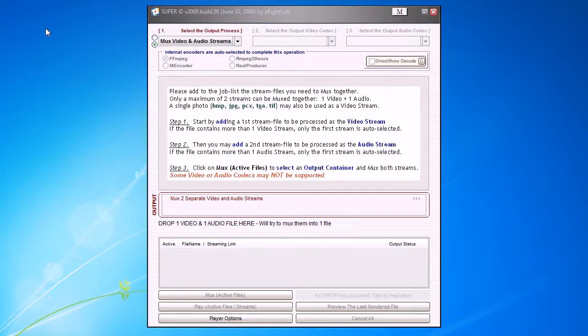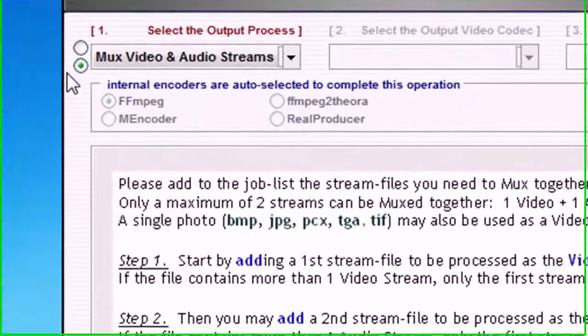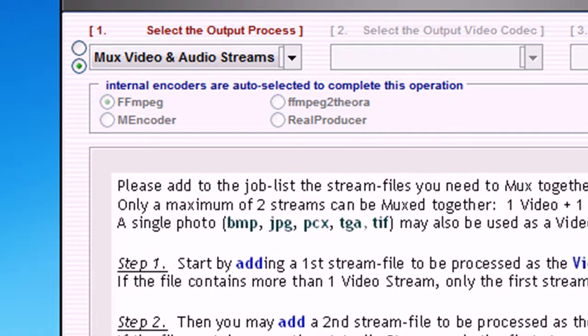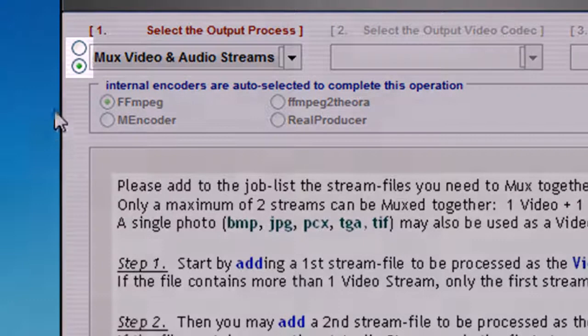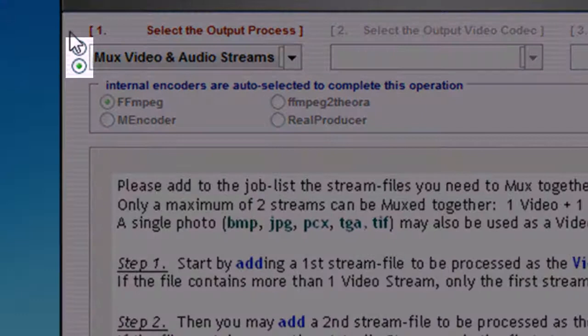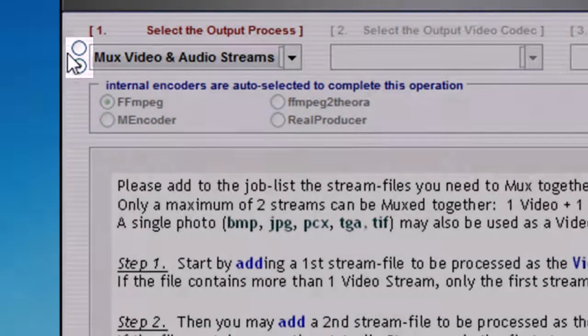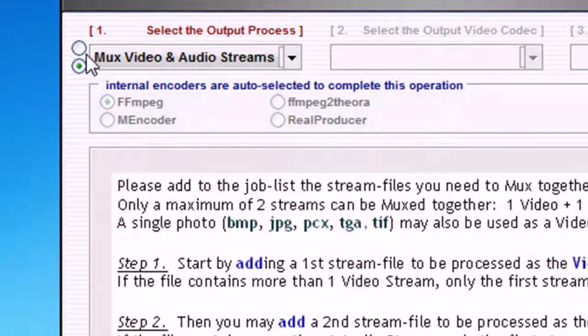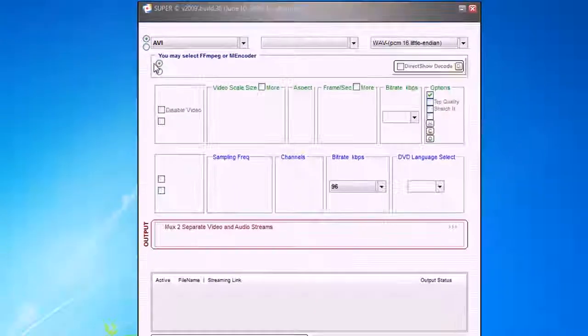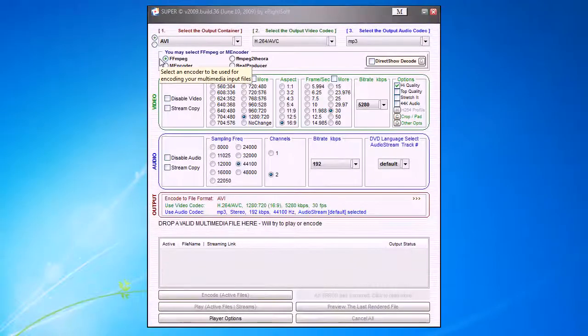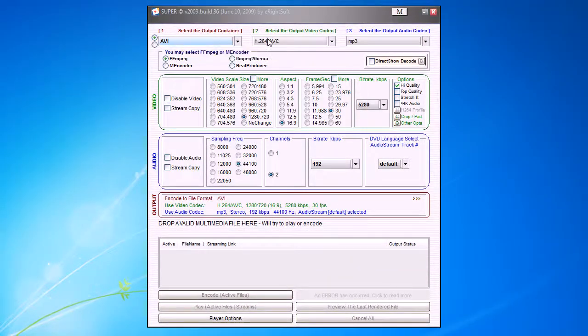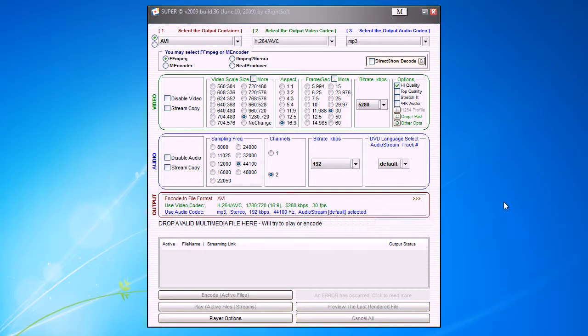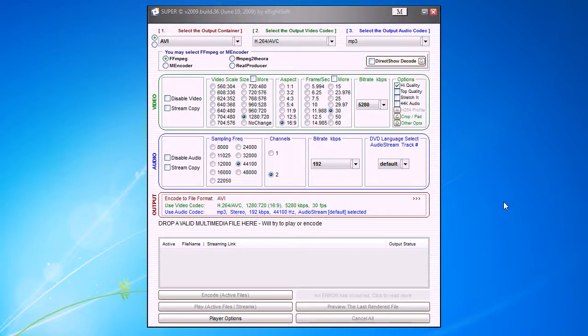If you start Super you have this interface, but we need to change it. Did you notice these little dots here? These are called radio buttons. Just select the first one. Now we have the full and uncomplicated interface from Super.